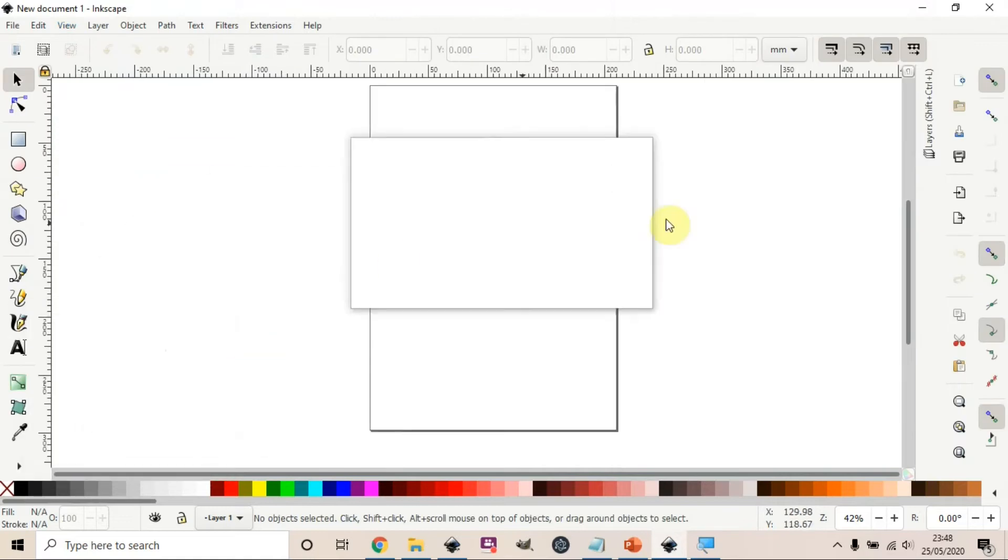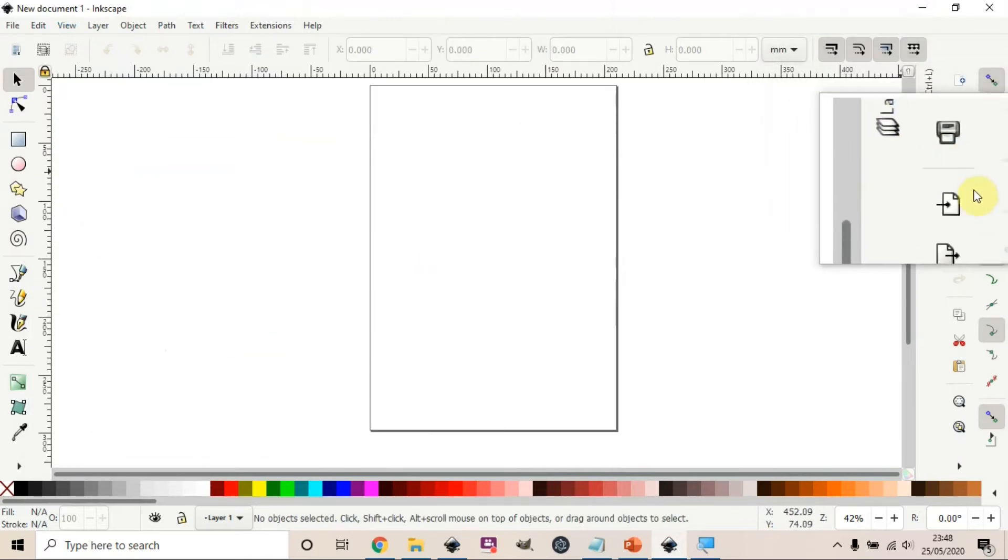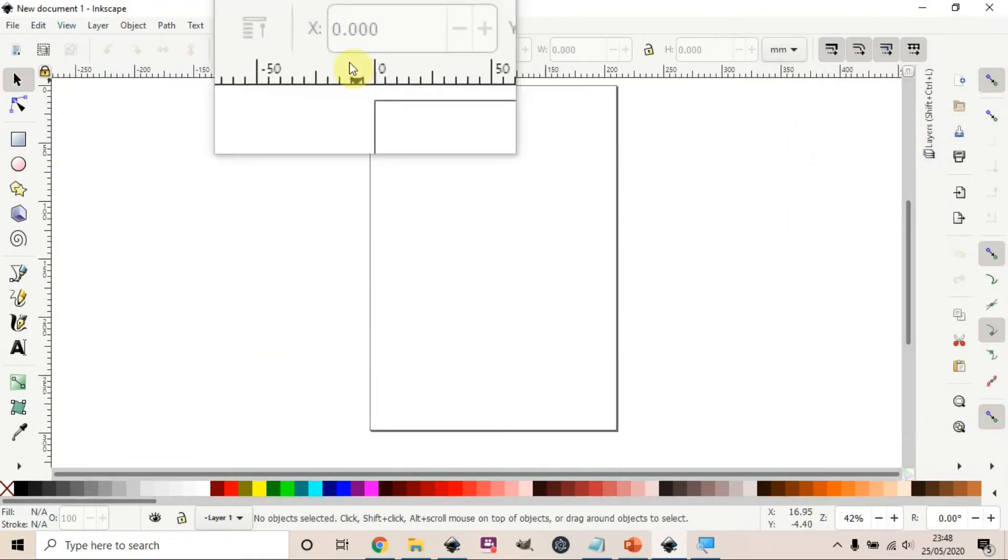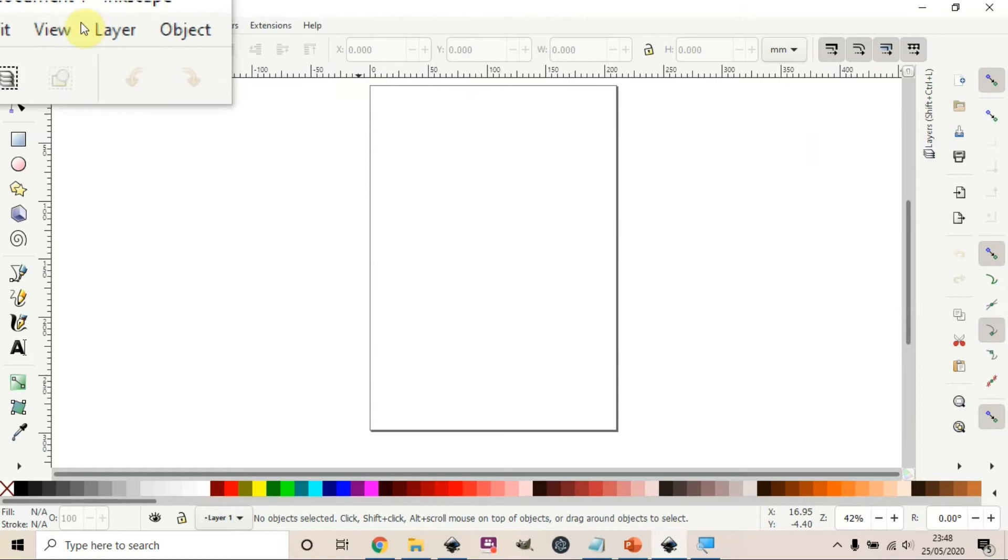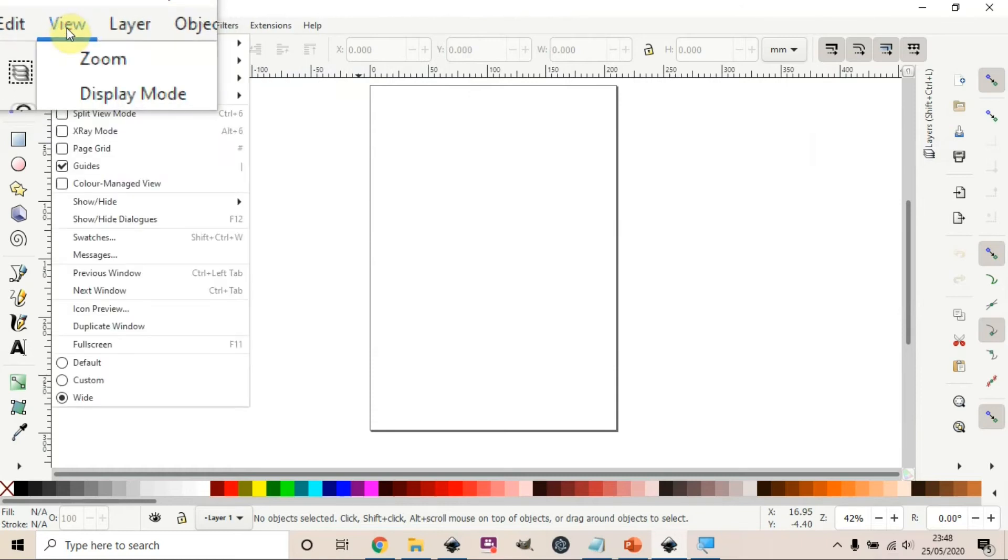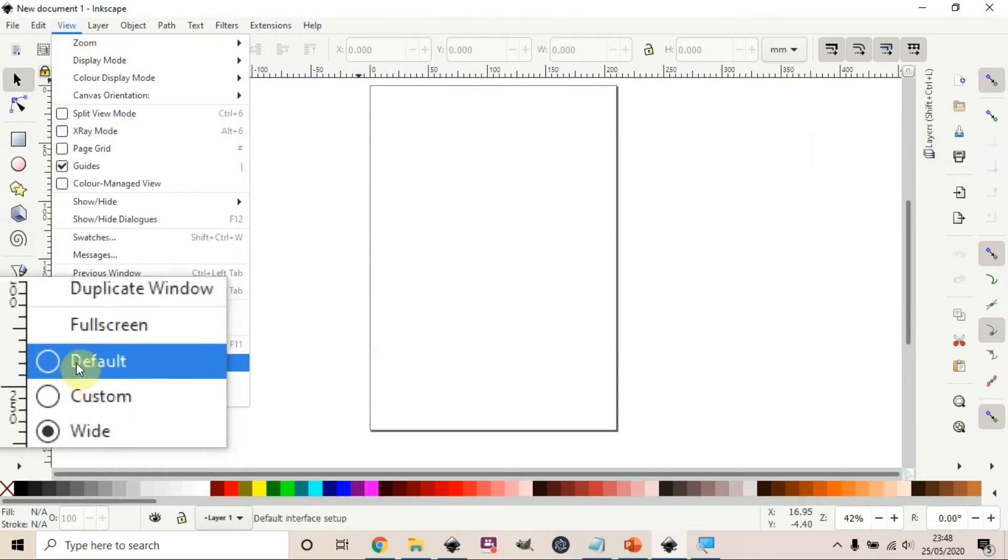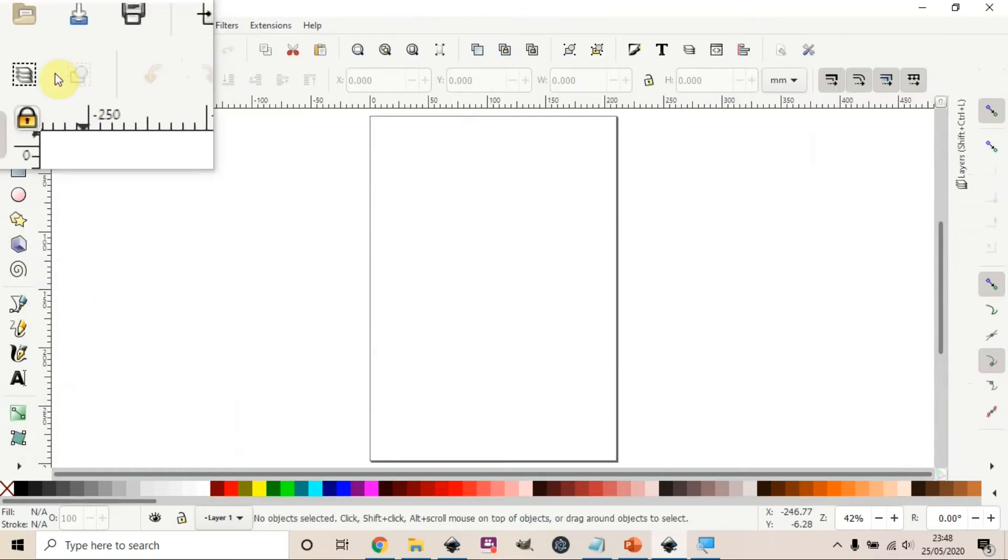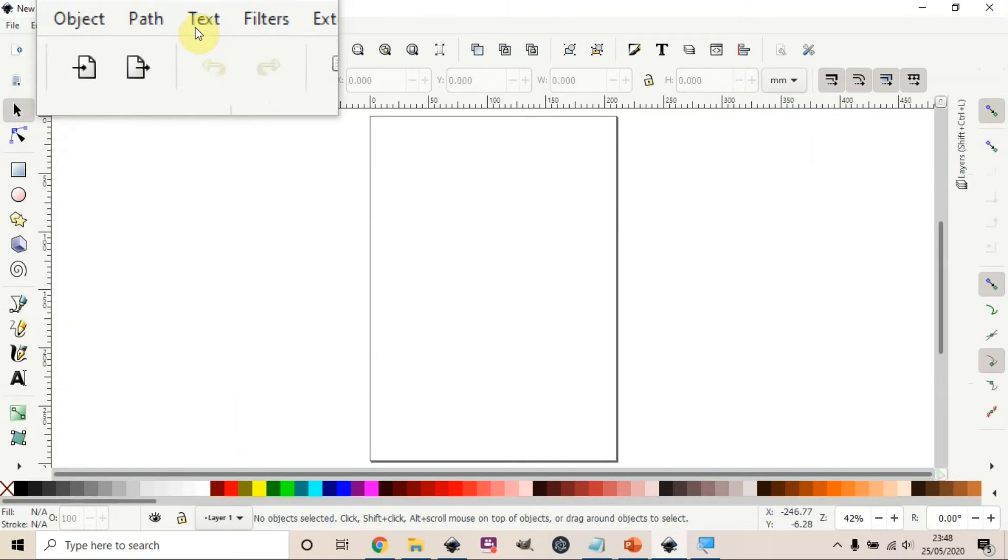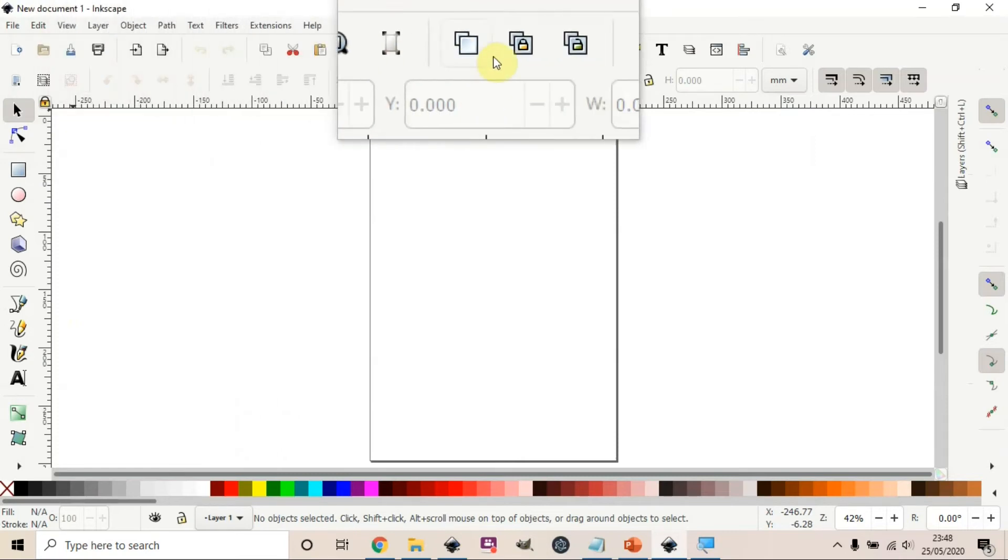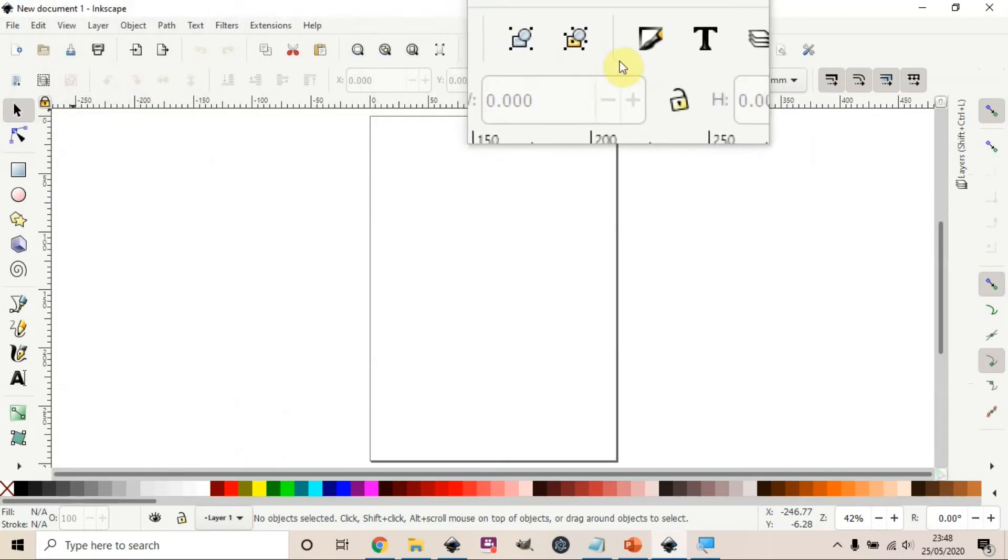If we select the wide, you can see some of the menus have gone to the right. And then if we select the default, the menus go at the top. So you can toggle between and choose whichever you prefer.